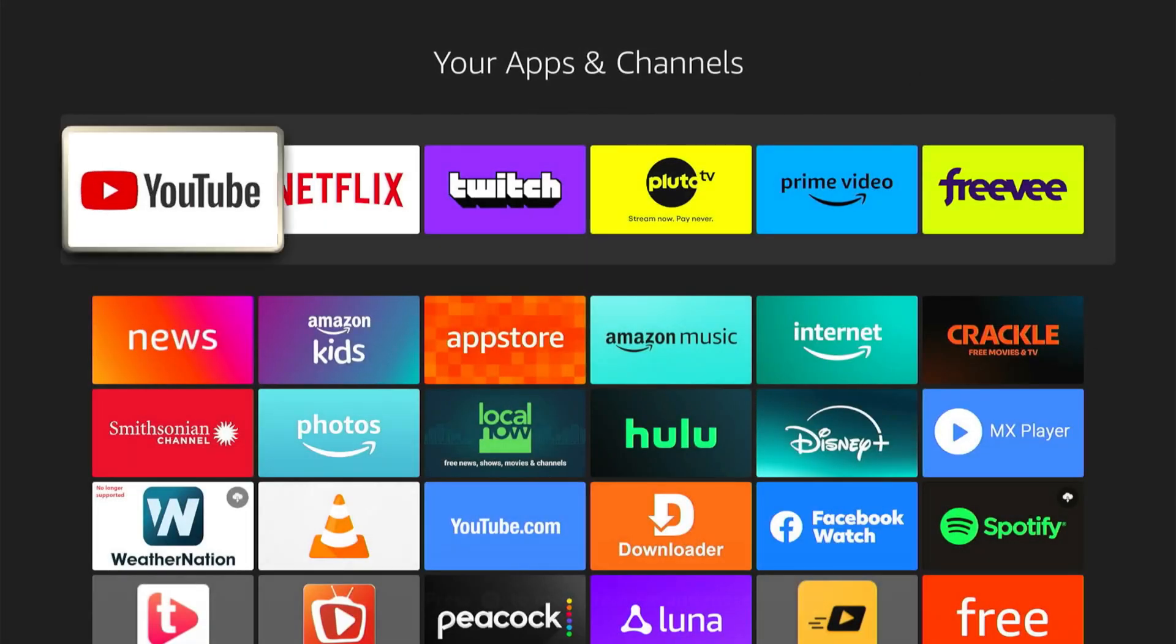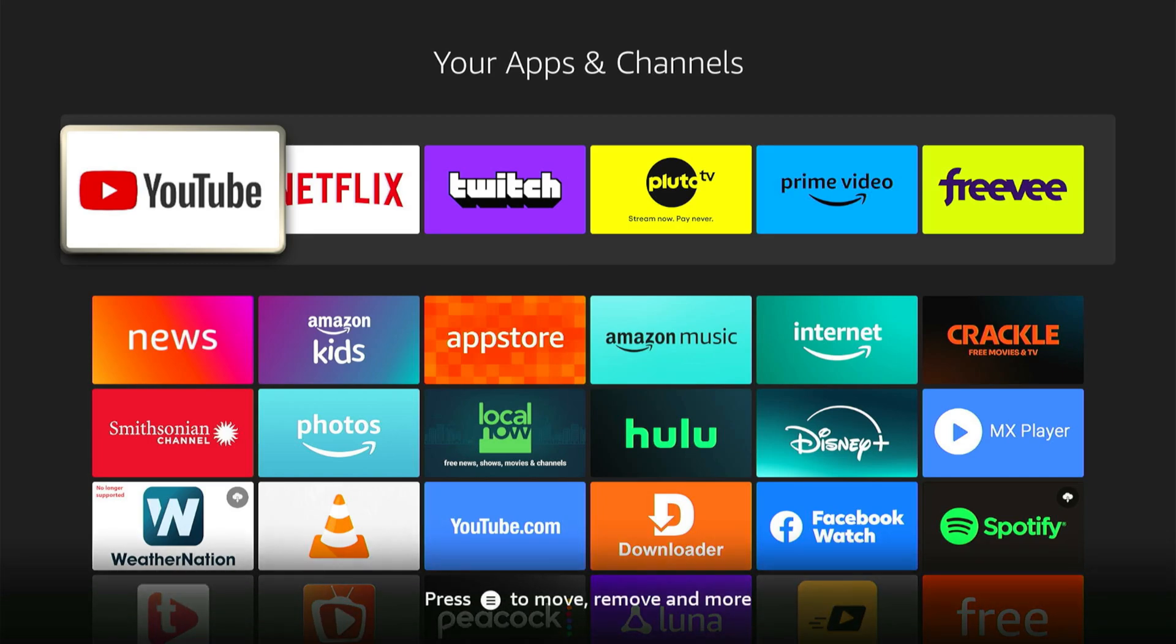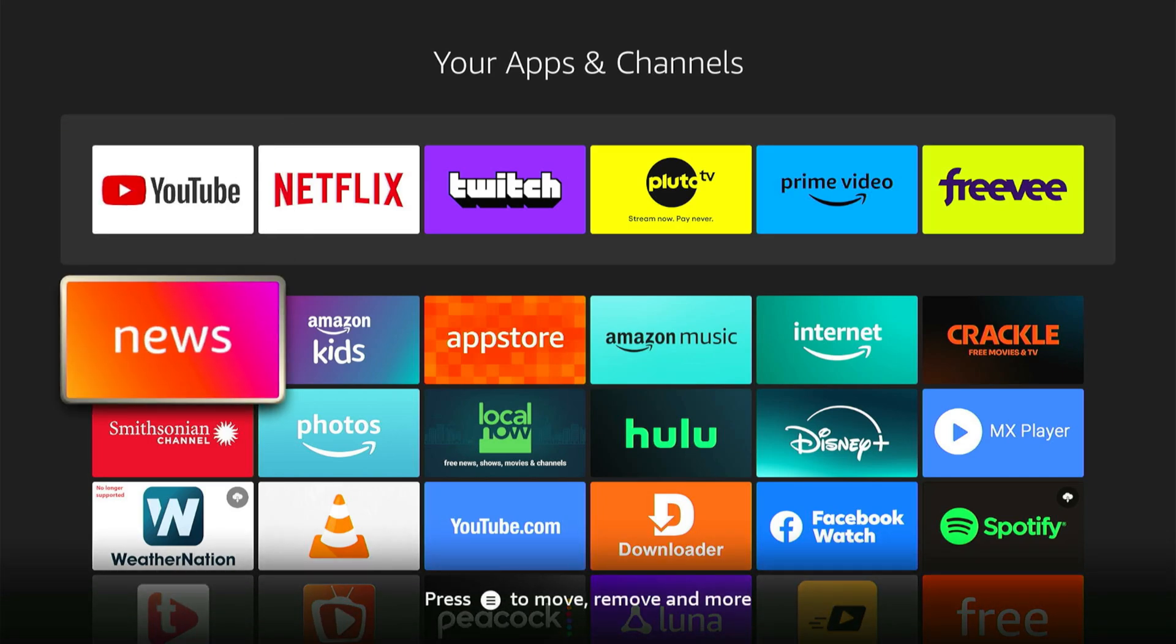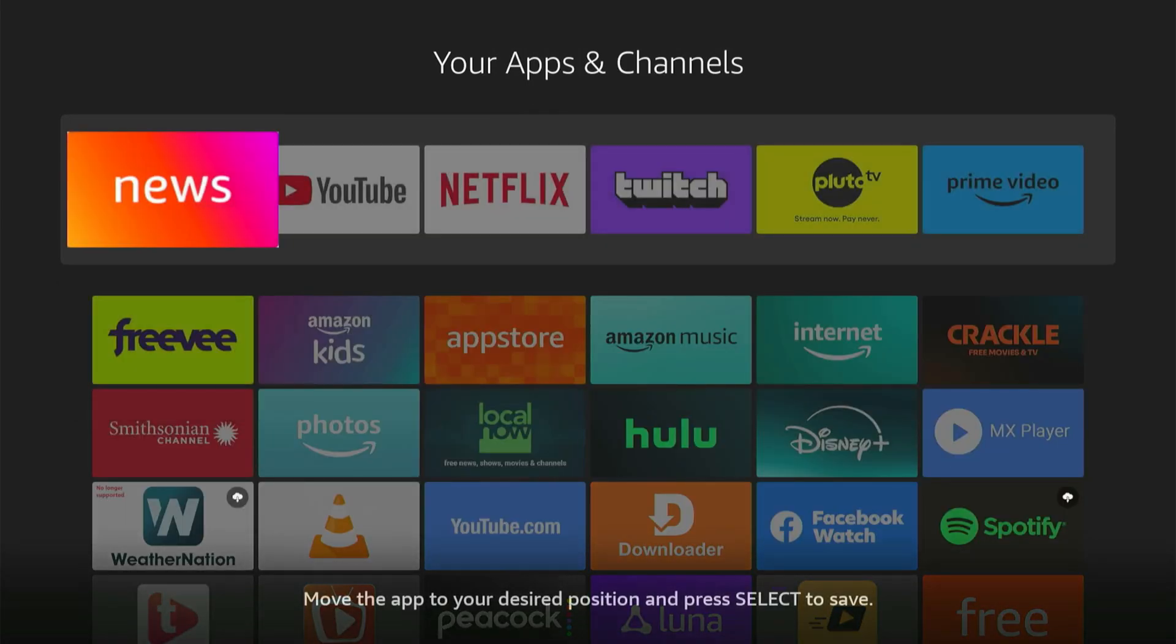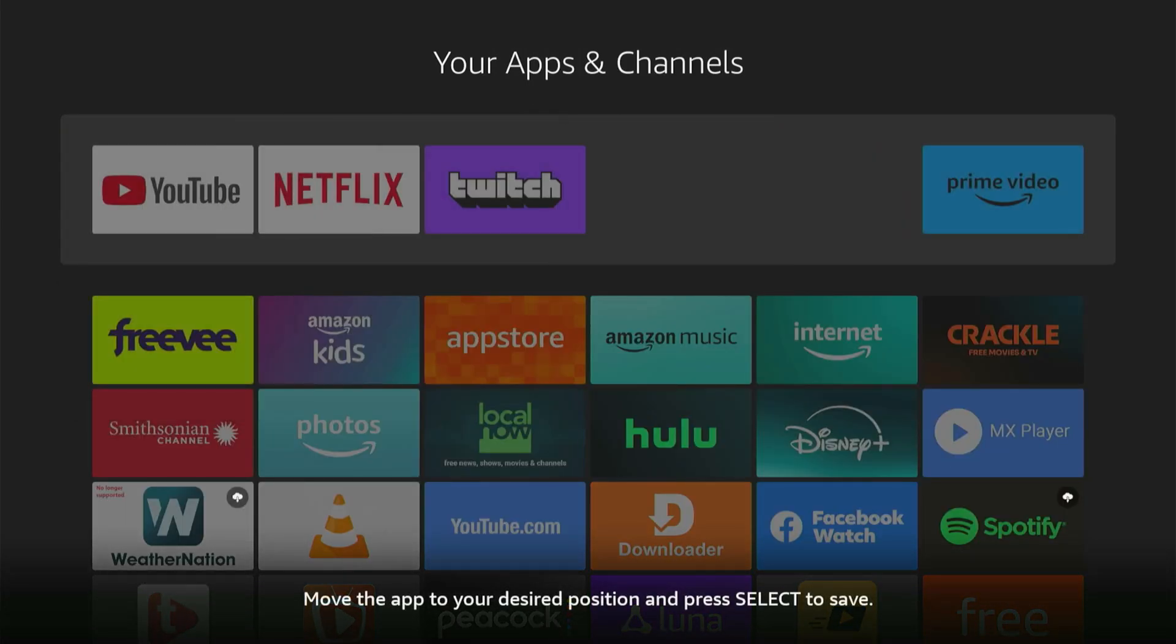And then you can select this, and then you can move items up to the top here. So if I wanted like news on top, let's press the button with the three little lines on it, and we can move this up to the top.